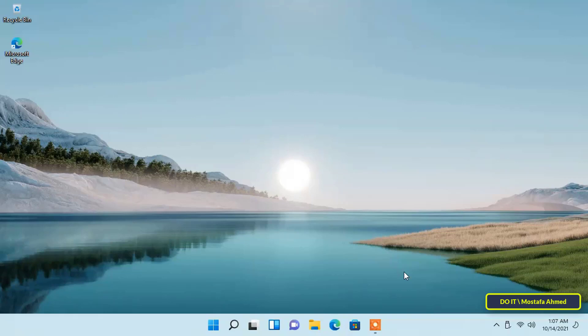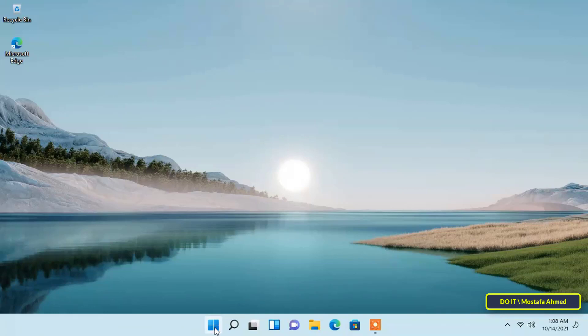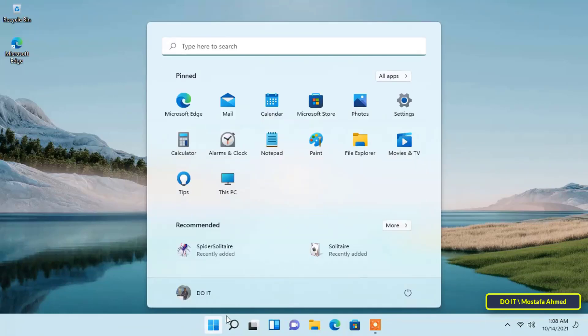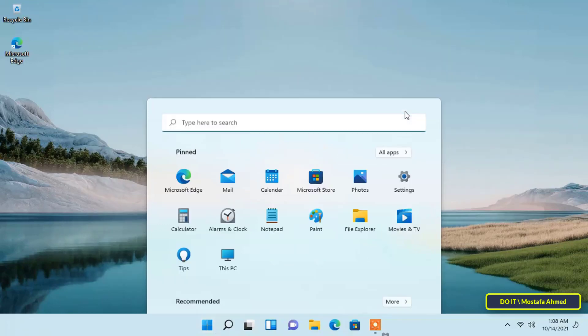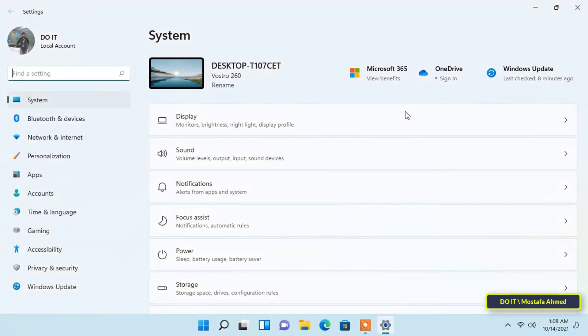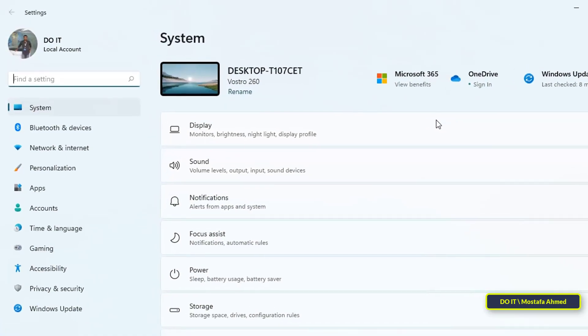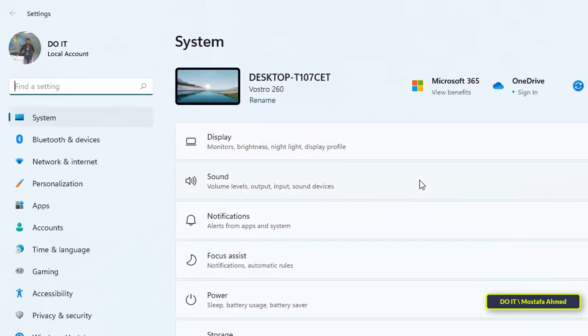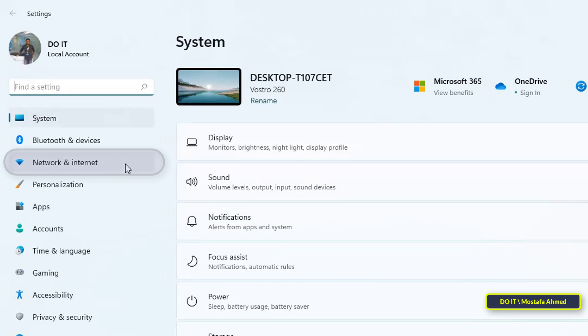...allows you to share your internet connection regardless of whether it's from mobile data or another Wi-Fi network. To turn on mobile hotspot in Windows 11, open the Start menu and select Settings. From the left menu, select Network and Internet.